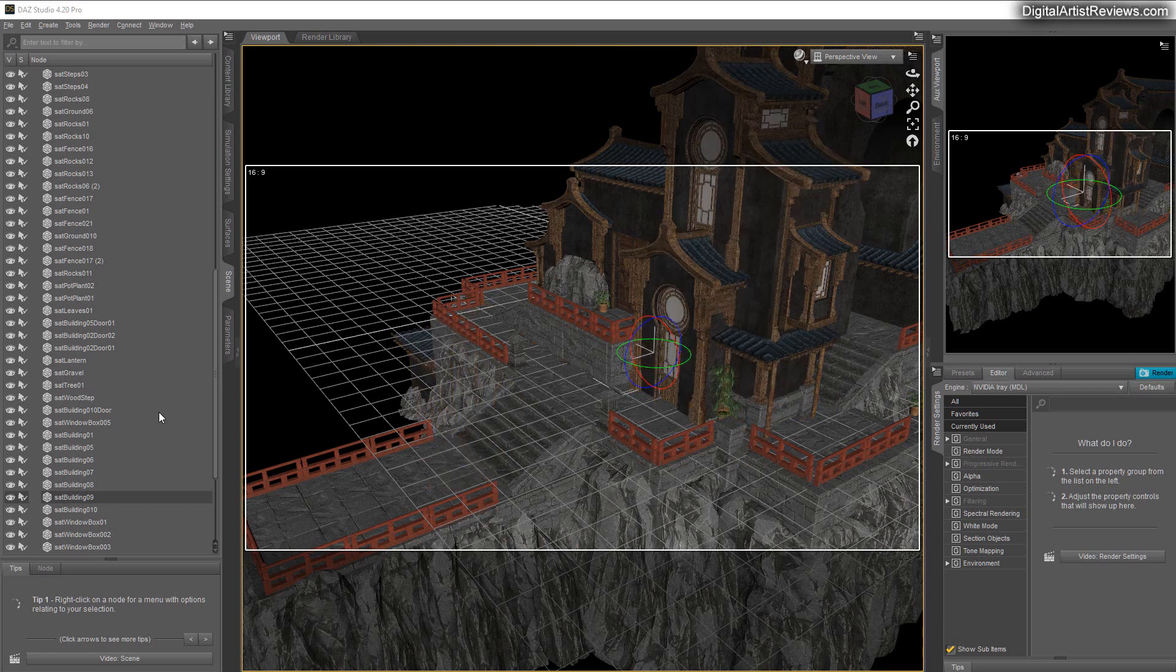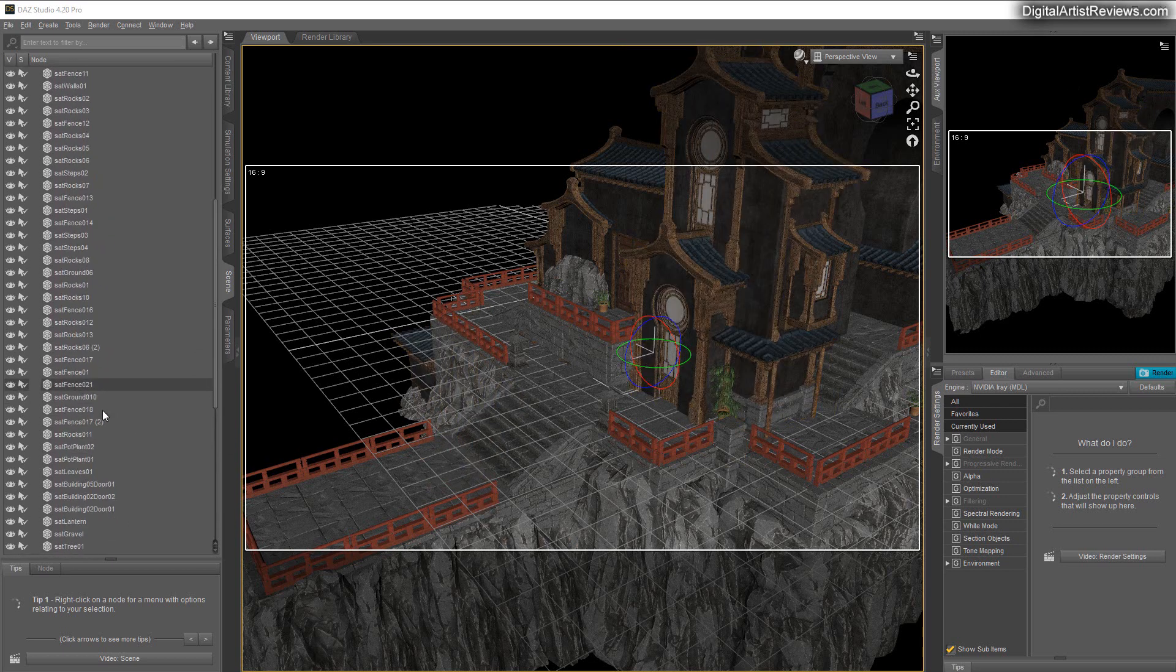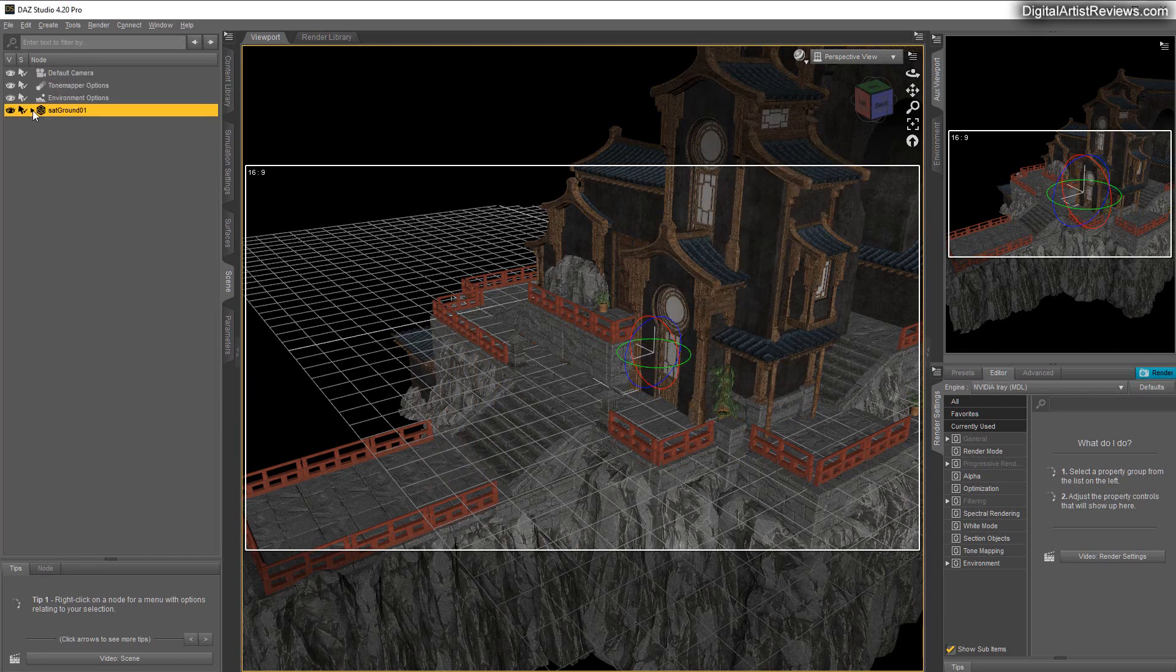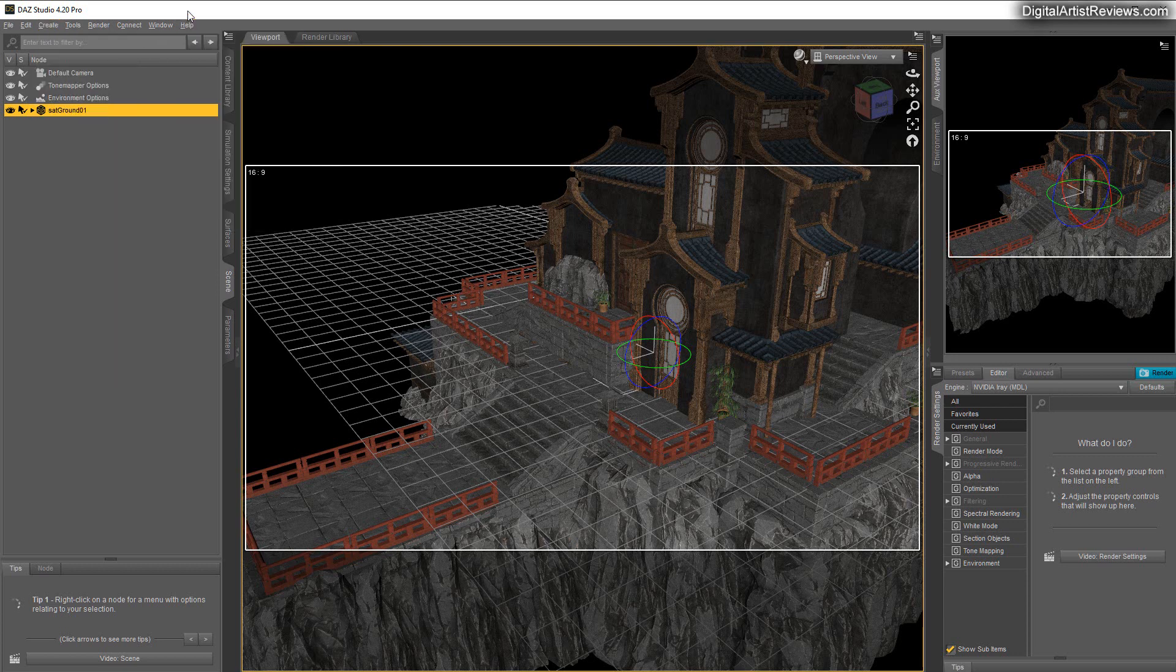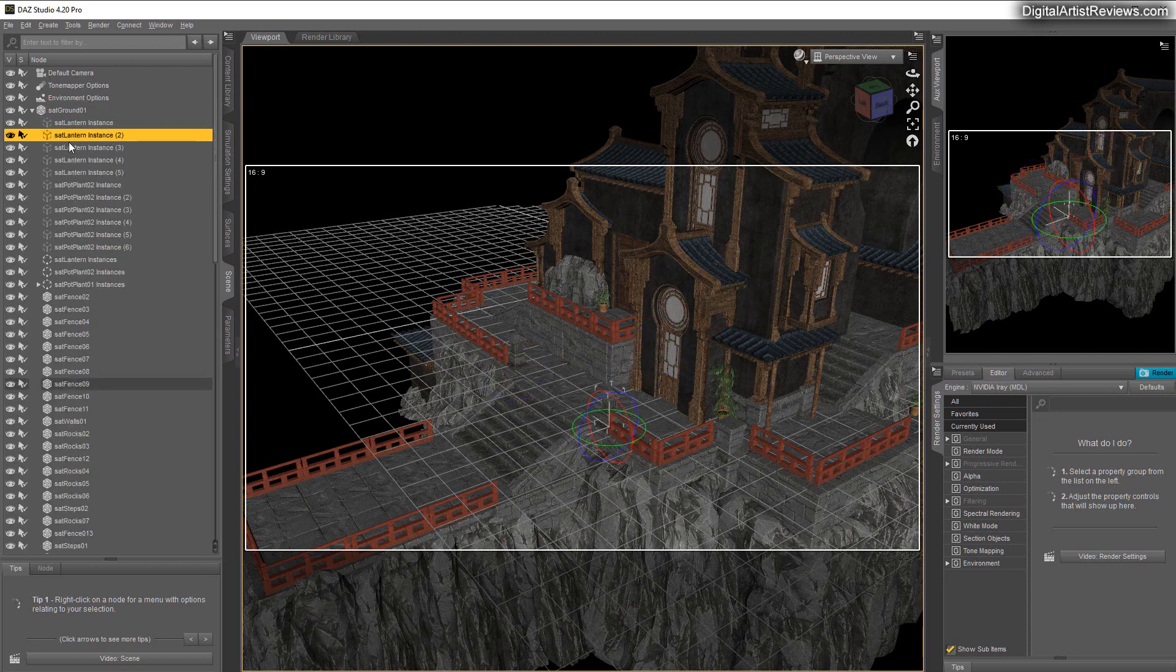Daz Studio has really evolved over the last few years. This new node instance function is really neat and will literally copy everything inside the node that's selected, including things that are copied before. These lantern instances are created using this node instance. It's very advanced nowadays. You can clone this main top thing including everything inside and it works like a charm.